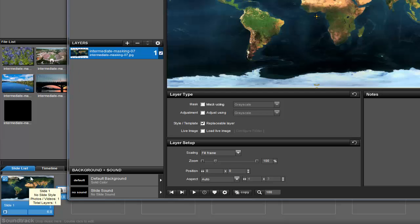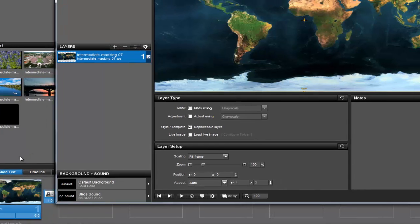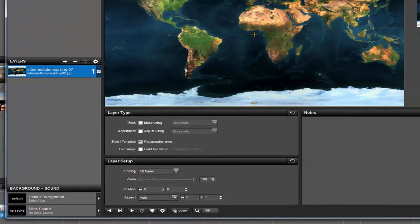Double click on the slide to open the Slide Options window. In the Layers List toolbar, click this plus icon to add a new layer and then choose Add Solid Color.